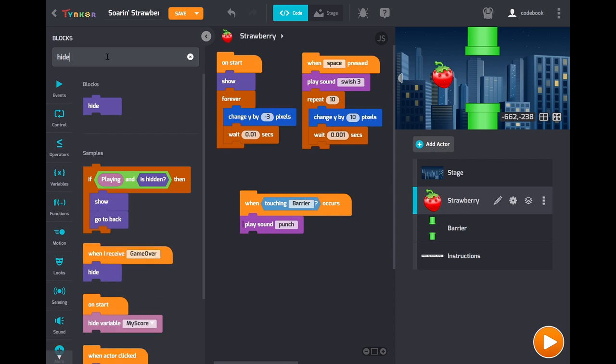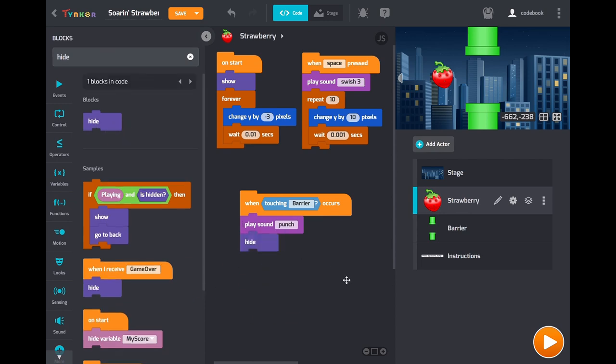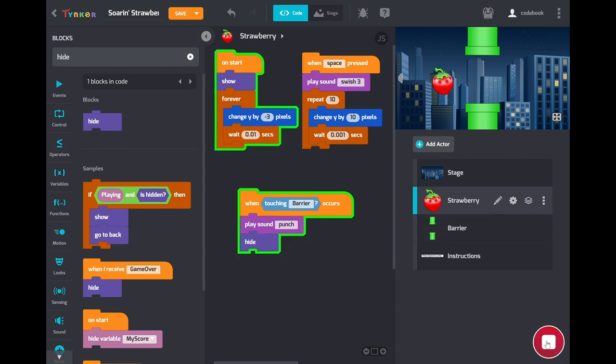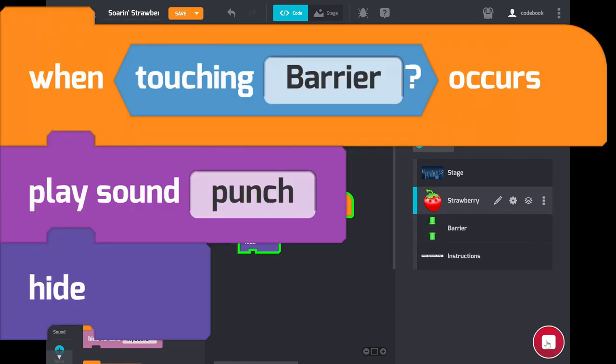And then we'll just hide the actor. So when the game ends we hide it. And that's all the player really needs to understand the game is over and that they need to restart. We can play it now and we can flap, but of course the barrier doesn't move yet. So take a look at the code on screen now.